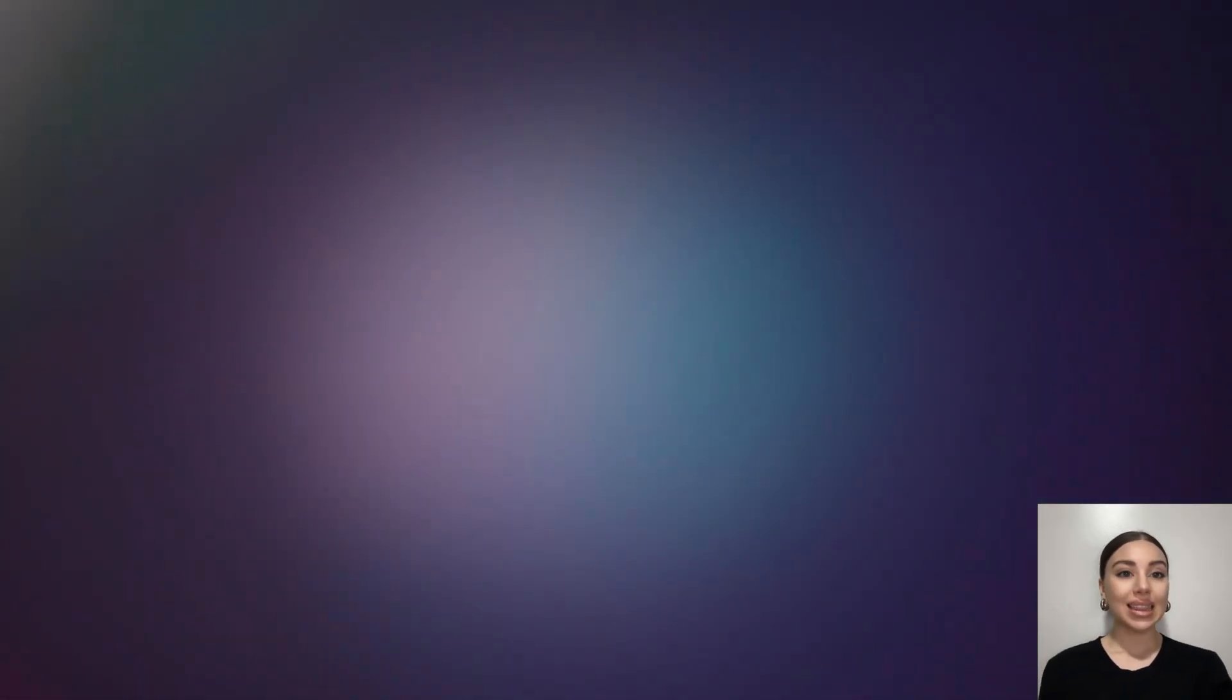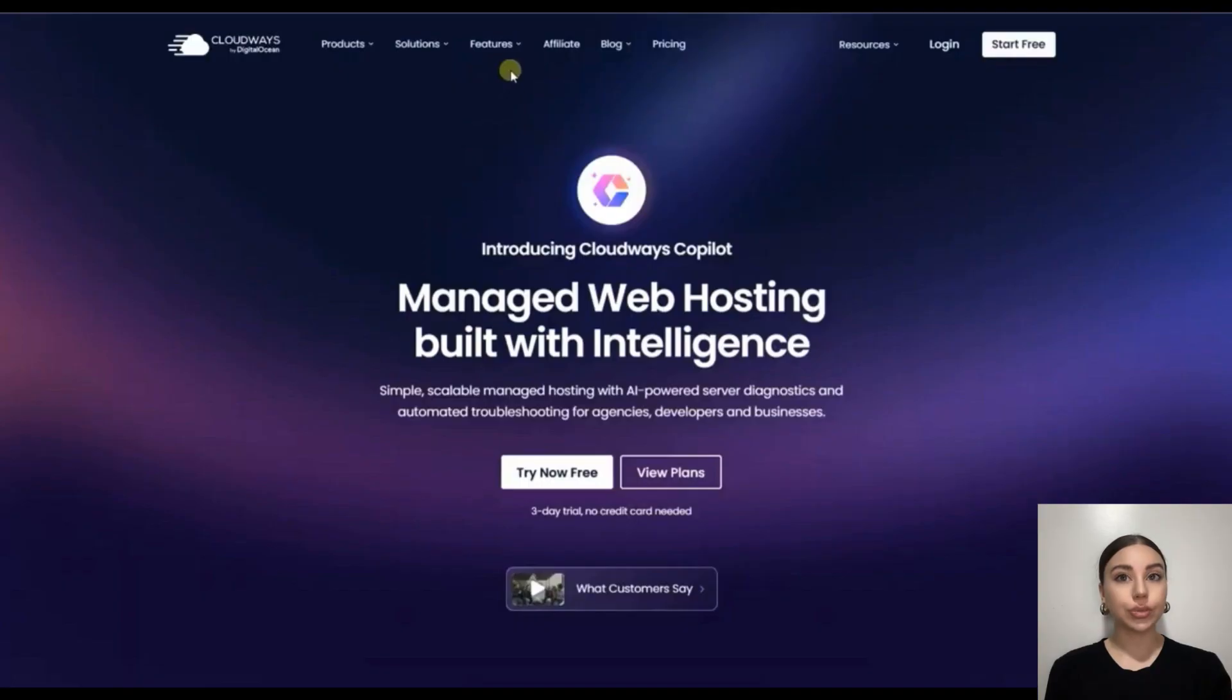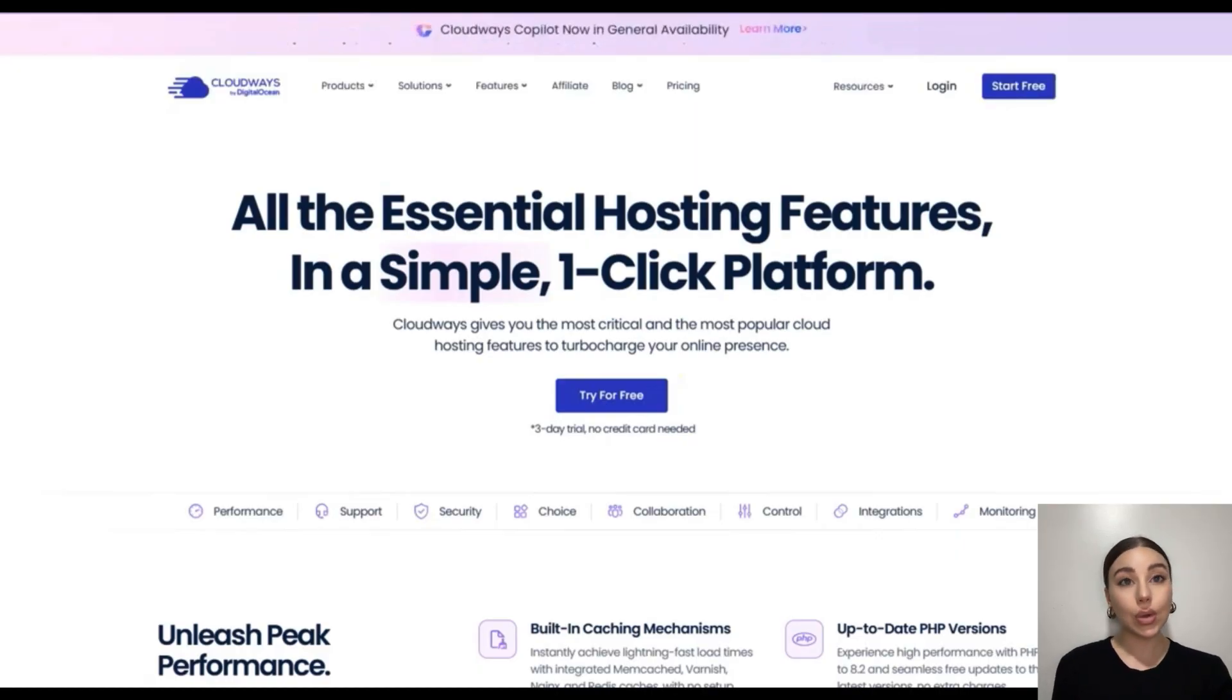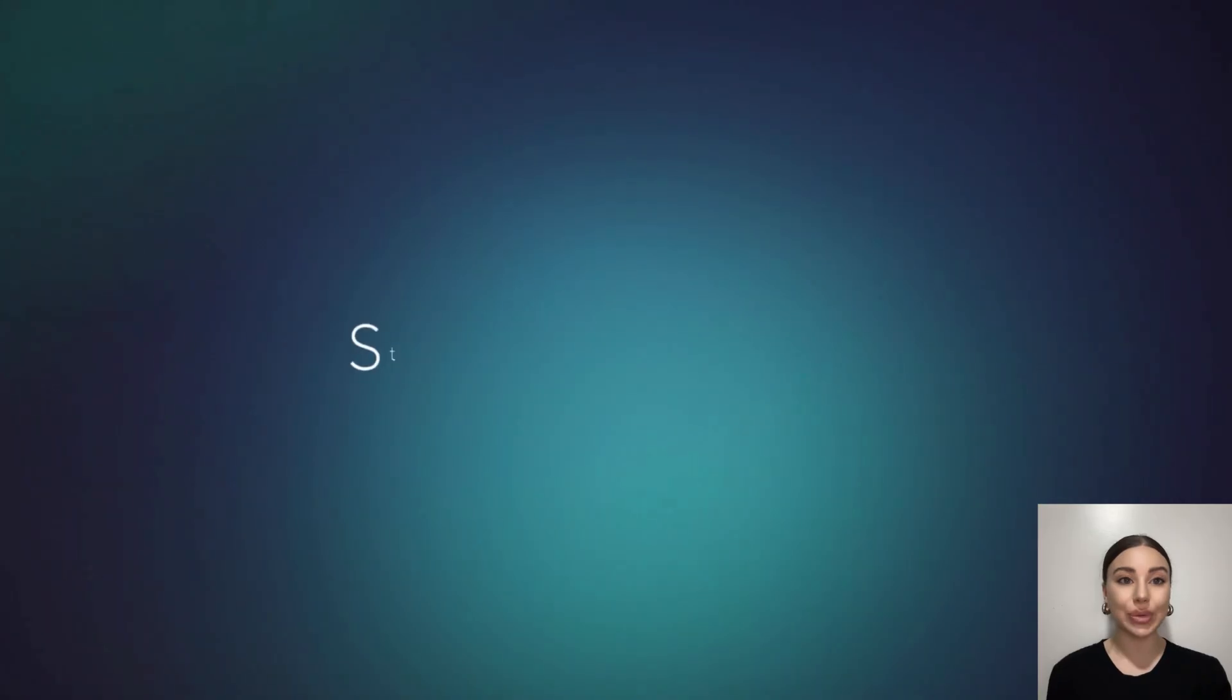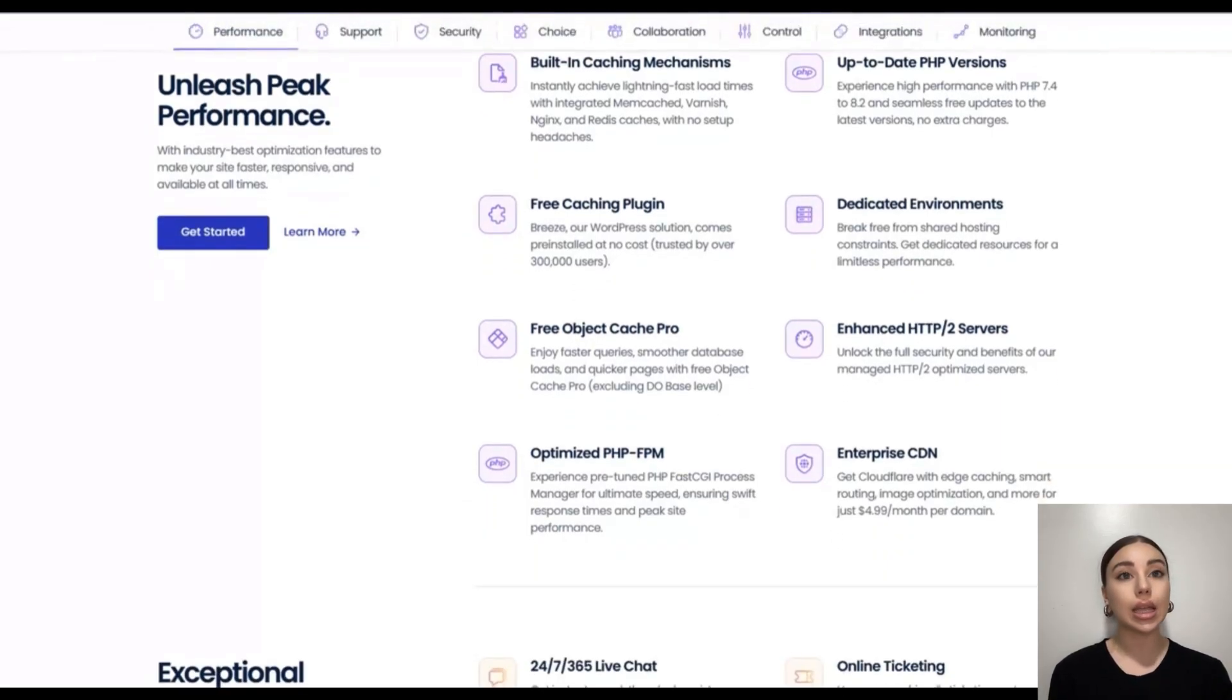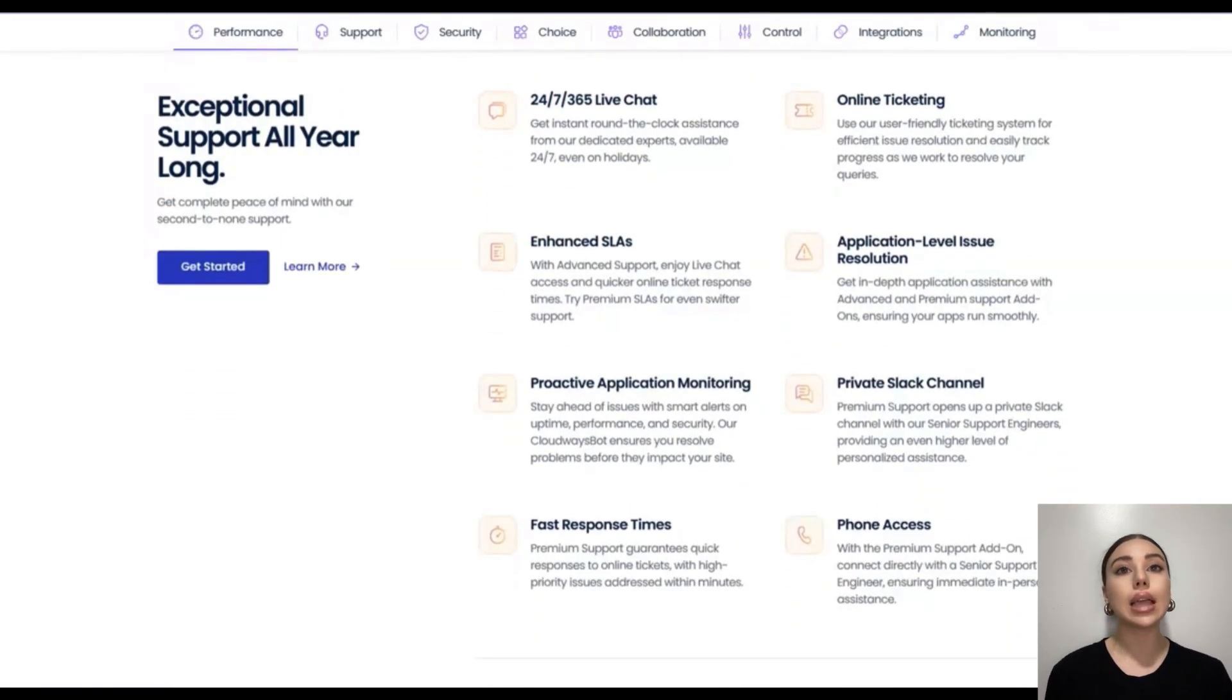Now, let's break down key features that make Cloudways a developer favorite. First, one-click application deployment. Whether it's WordPress, Laravel, Magento, or custom PHP apps, Cloudways makes deployment super easy with one-click installations. You don't need to waste hours configuring your server. Just choose your app, select your cloud provider, and deploy. Second, staging and cloning. Testing new features on a live site can be risky. Cloudways offers staging environments and site cloning. This means you can test updates safely before pushing them live.